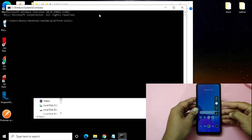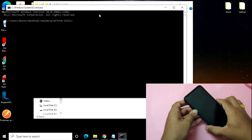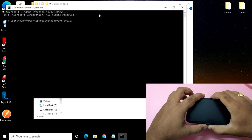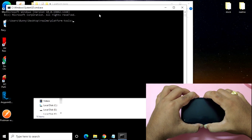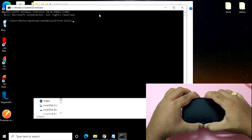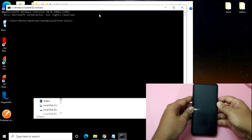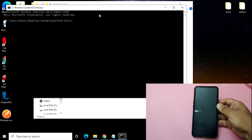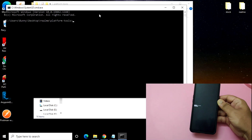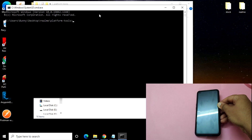We need to be in fastboot mode. As you can see it is now switched off. Press all three buttons at the same time so that it will boot into fastboot mode. As you can see it has rebooted into fastboot mode. Now connect your mobile phone to the system.